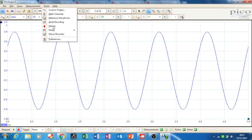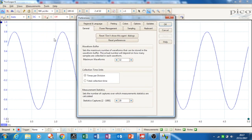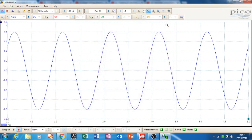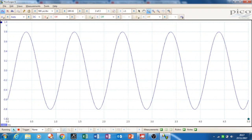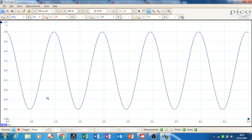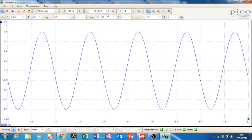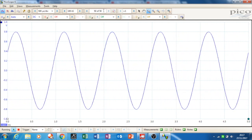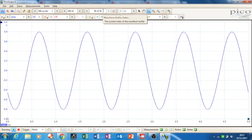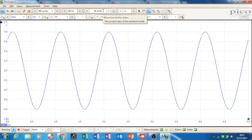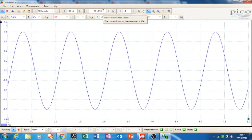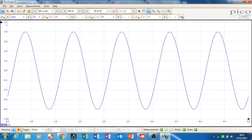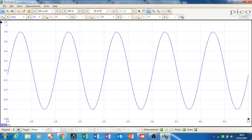You can go into Tools, go into Preferences, and you can increase this. So I'd say a good balance would be 50, so you just click Apply and hit OK. So we can start the sample thing going again and you can see this time it counts up to 50 before it starts knocking the first scope captures off. You can pause at any time.